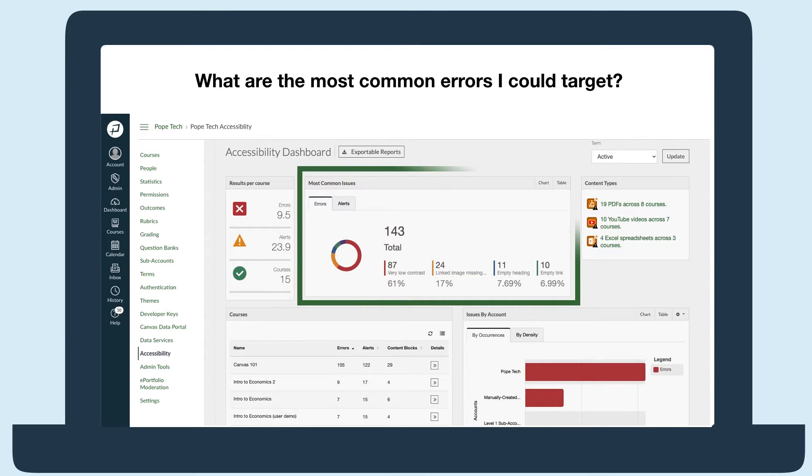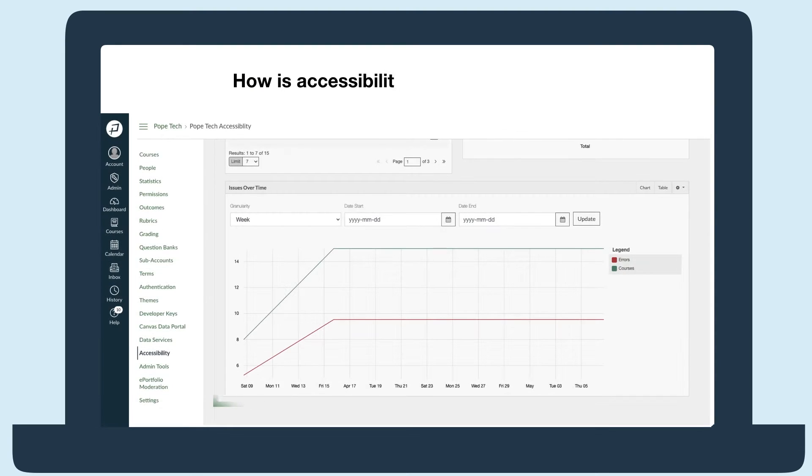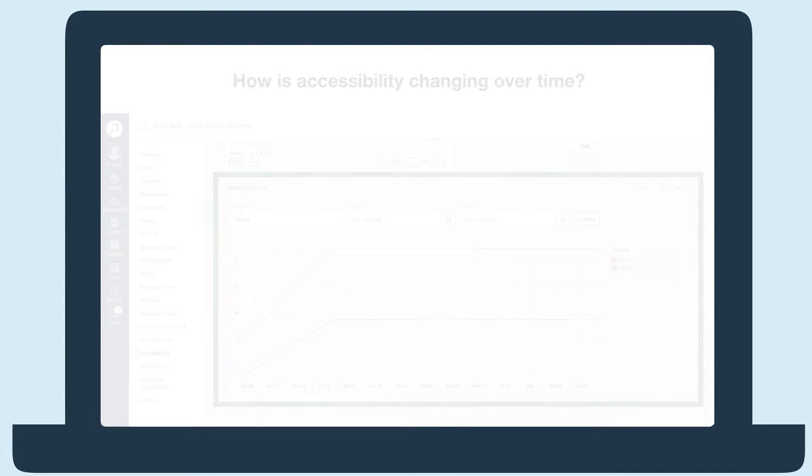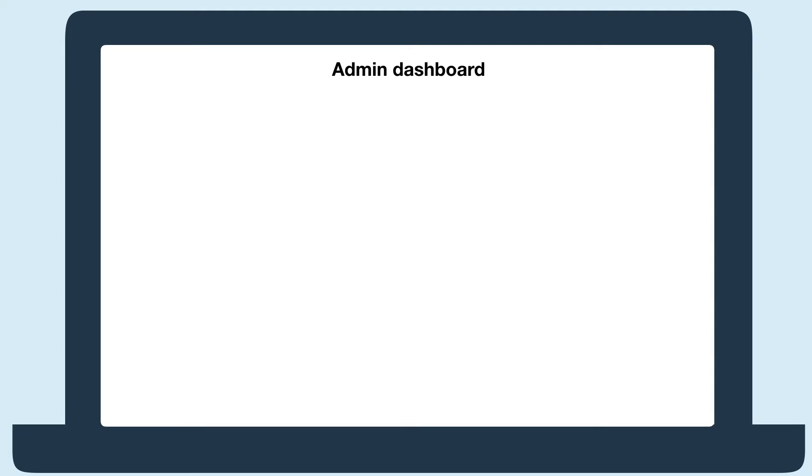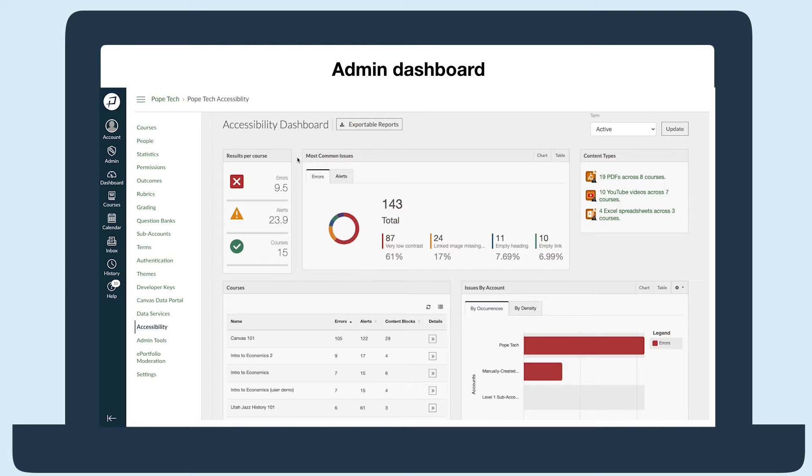Like what courses need extra help, what are the most common errors I could target, and most importantly, how is accessibility changing over time? First, let's look at the admin dashboard. Here all Canvas admins see where all courses are when it comes to accessibility. The admin dashboard has several starting points. Start in the results per course widget to drill down by error, alert, or feature, and then by course.